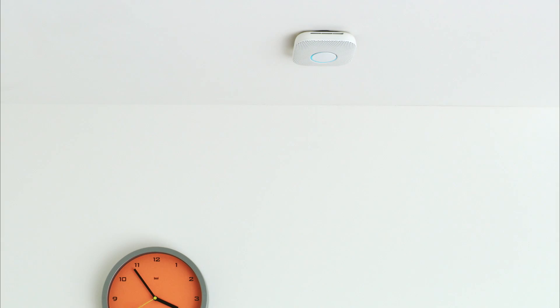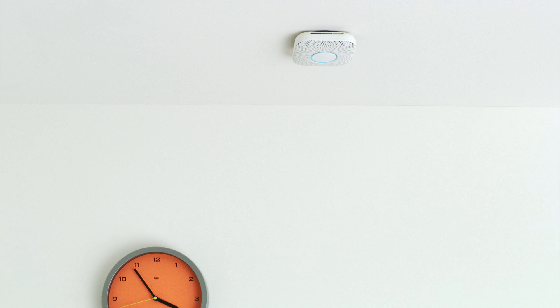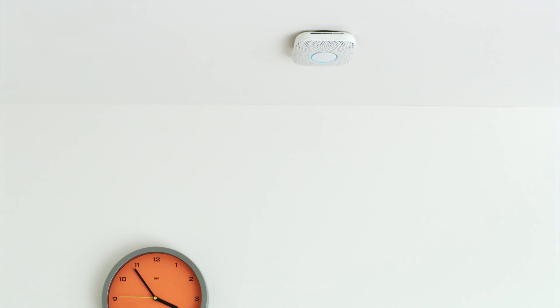If you have more than one Nest Protect, they should all speak up so you know they're connected to each other. Make sure each one sounds the alarm and lights up.